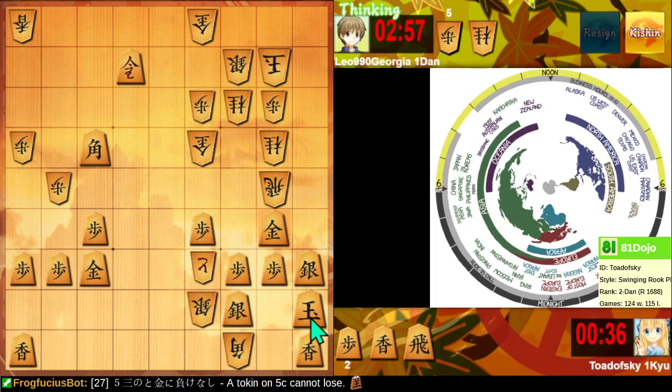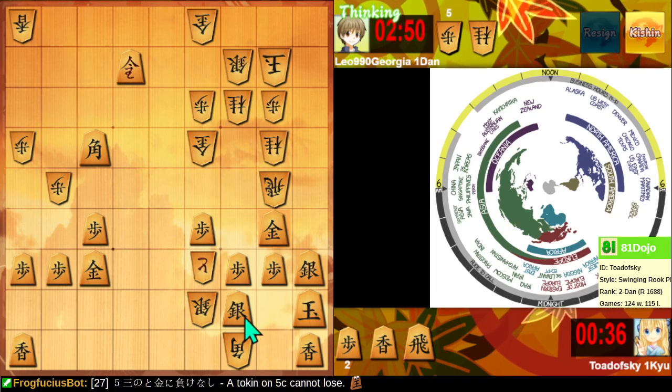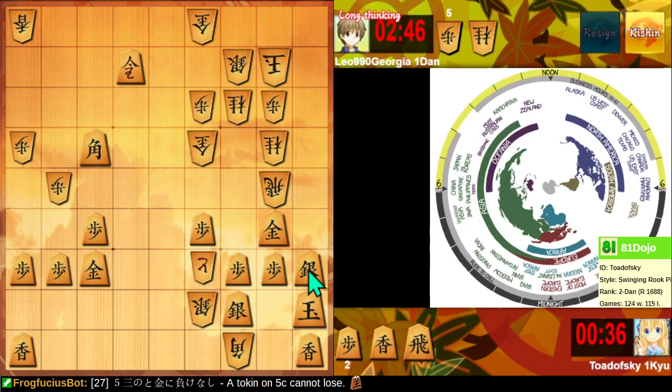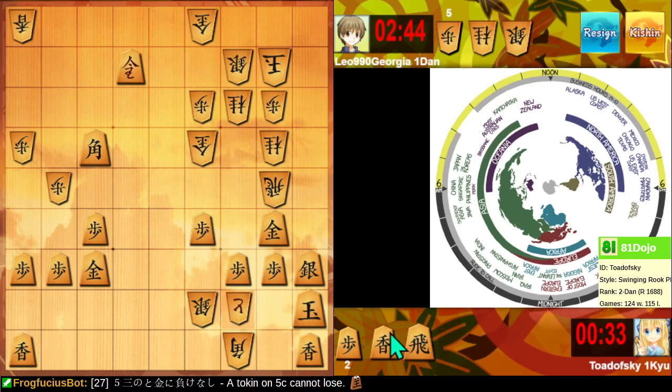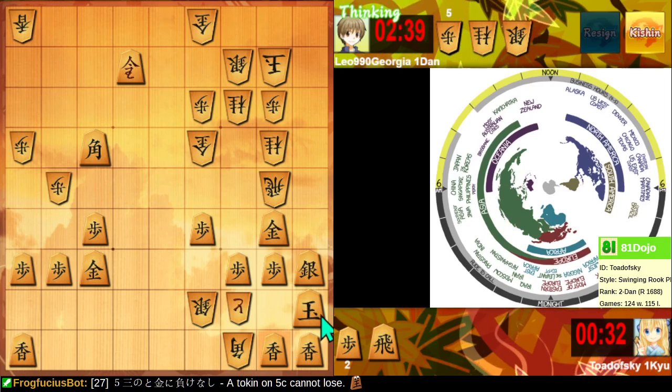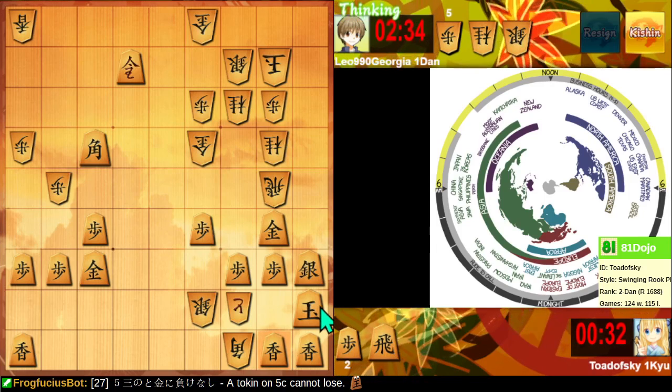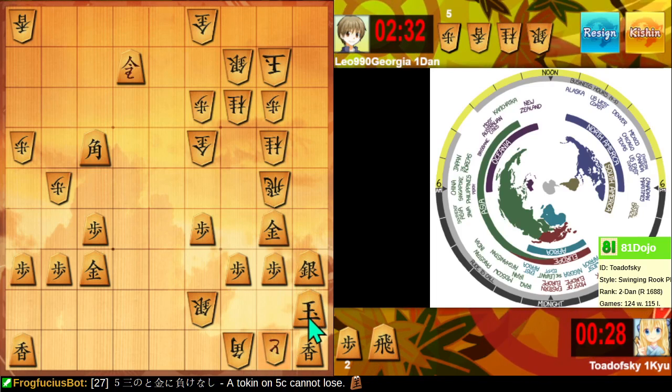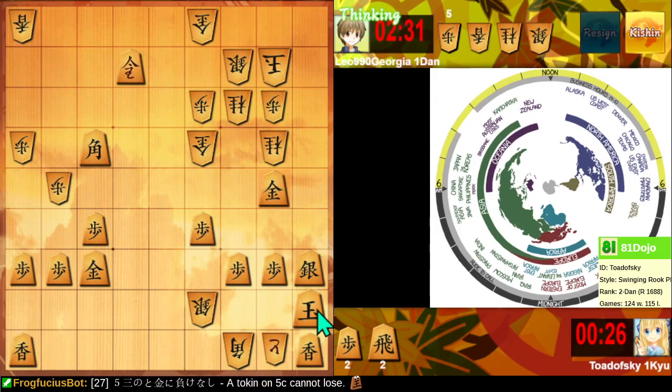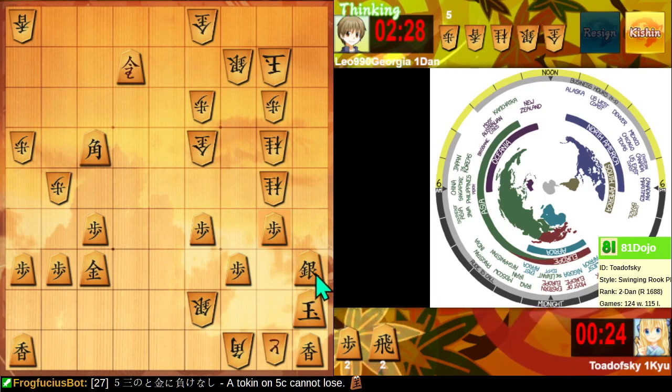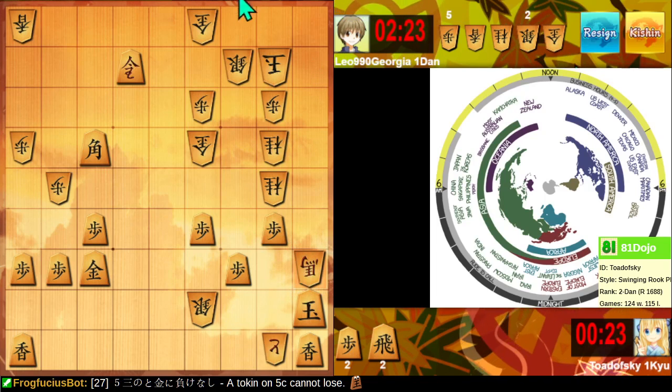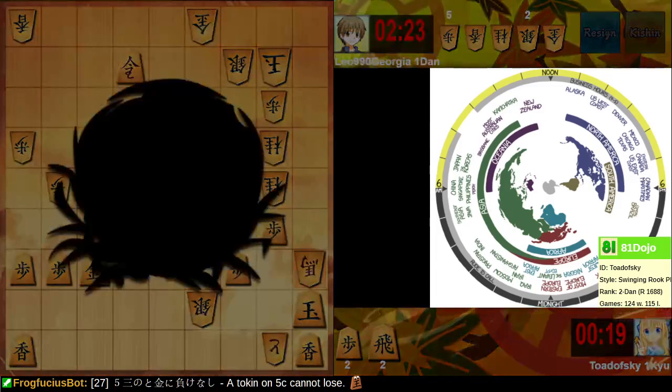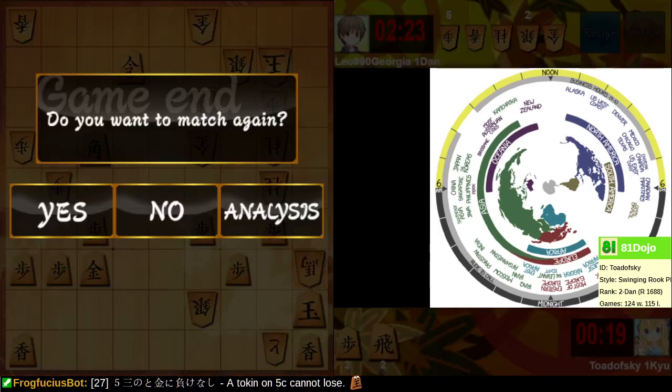This looks crazy, but what can I do? Oh, they get a silver in hand when they take here. That's a mate-in-one threat. Oh, they have checkmate here. Yes. Yeah. Thanks for the game. Yeah, well played.